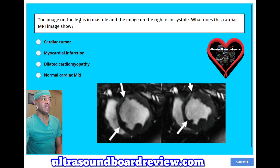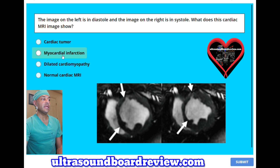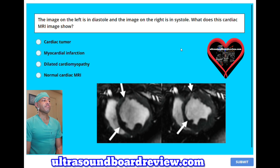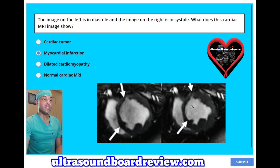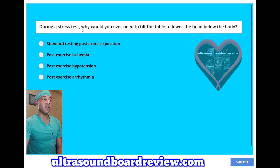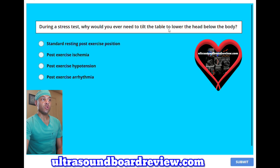The image on the left is in diastole and the image on the right is in systole. What does the cardiac MRI image show? A, cardiac tumor. B, myocardial infarction. C, dilated cardiomyopathy. Or D, normal cardiac MRI. The answer is B, myocardial infarction.